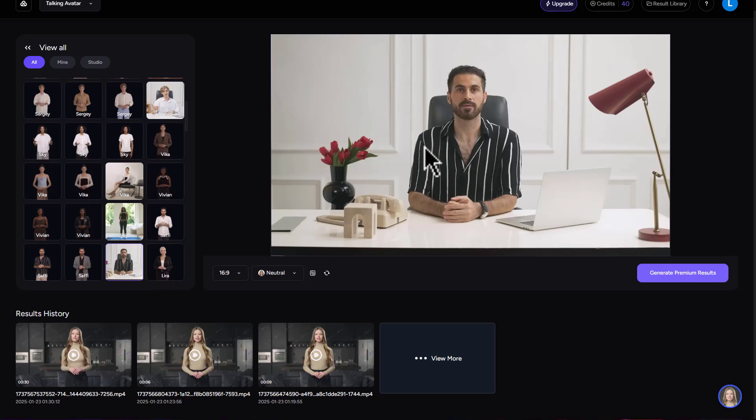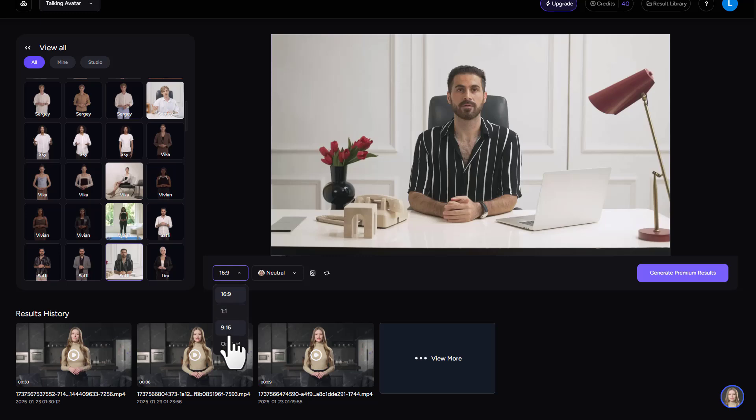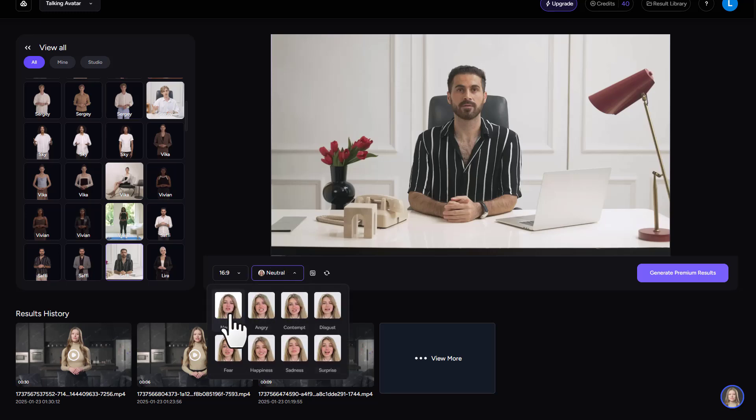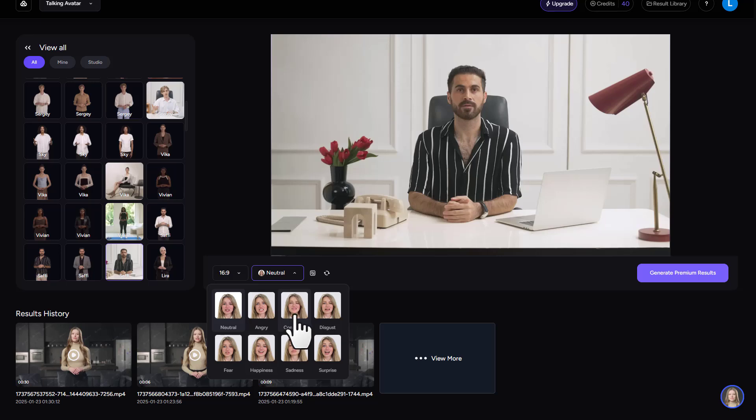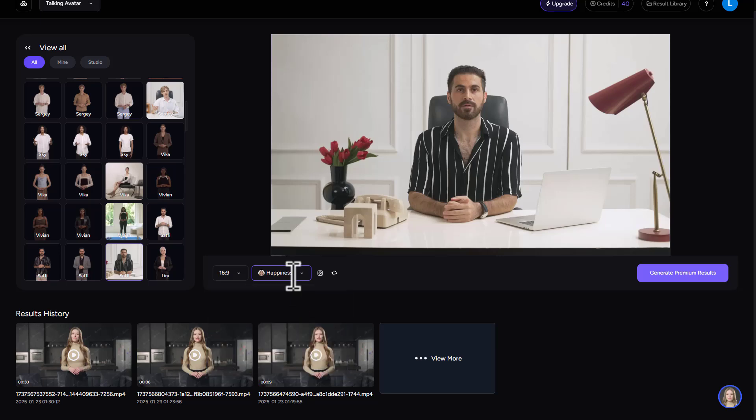So I selected this one. Now you can see the character clearly. Here, the aspect ratio is set for YouTube videos or 16 by 9. But you can also choose different aspect ratios for TikTok, Instagram, etc. You can choose your AI emotions. If you want it to be angry, contempt, disgust, fear, happy, sad, surprise or neutral. I'm going to choose happy or happiness.